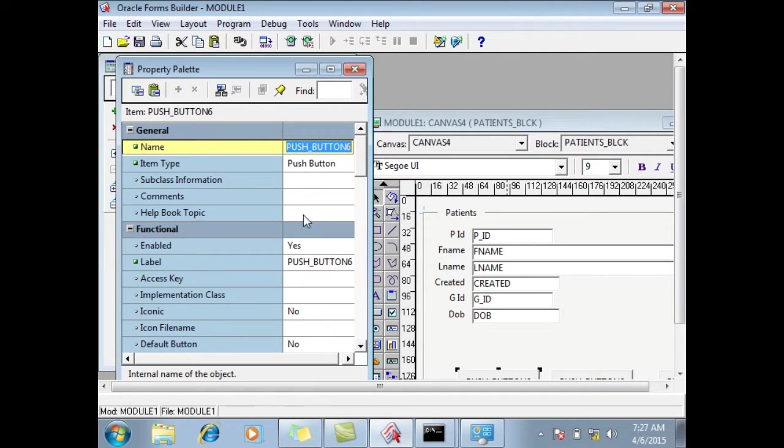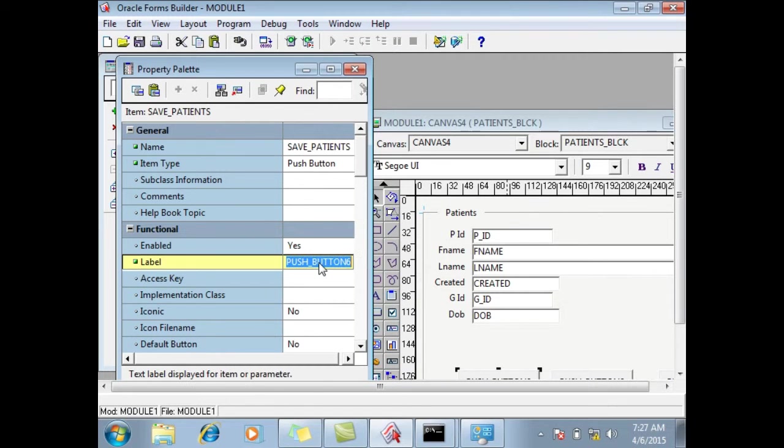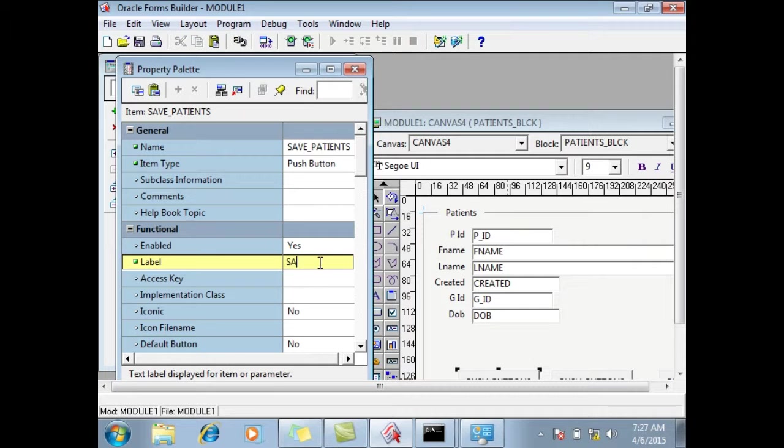This is the name of the button, so I will say save underscore. Patience. Ok, this is the name of the button so I can use it in coding. This is the name of the button, Save.